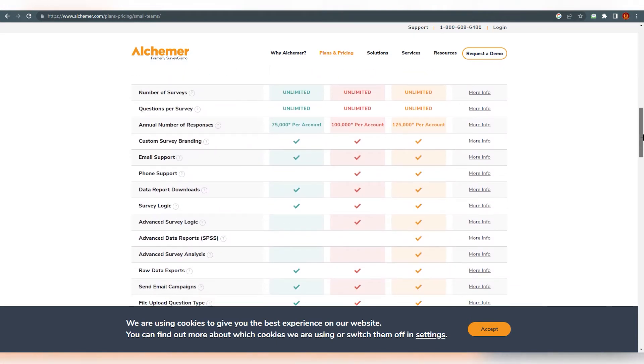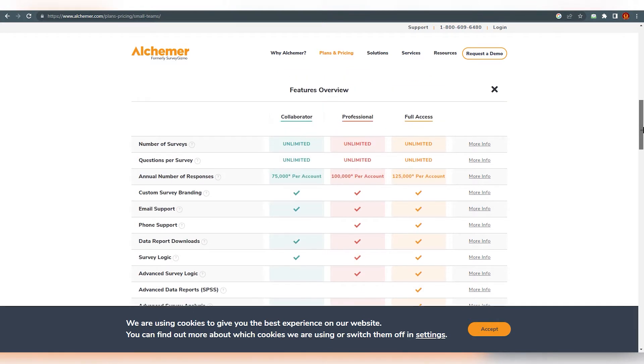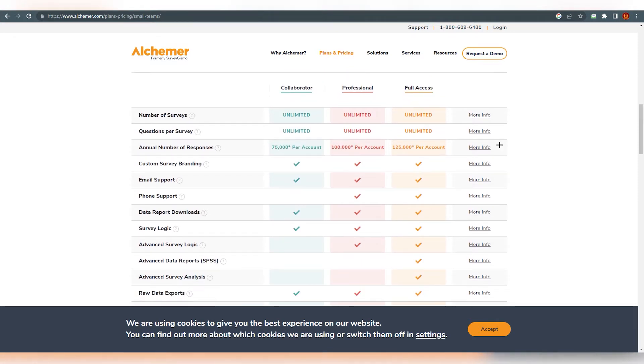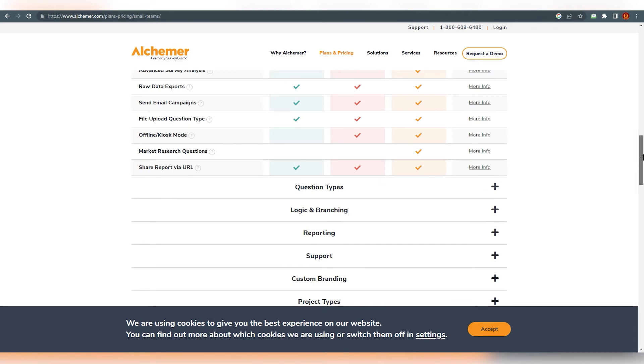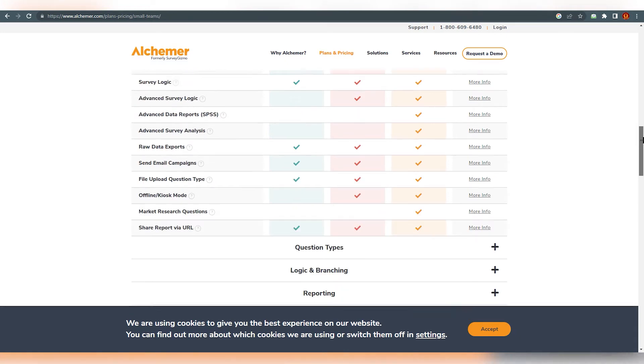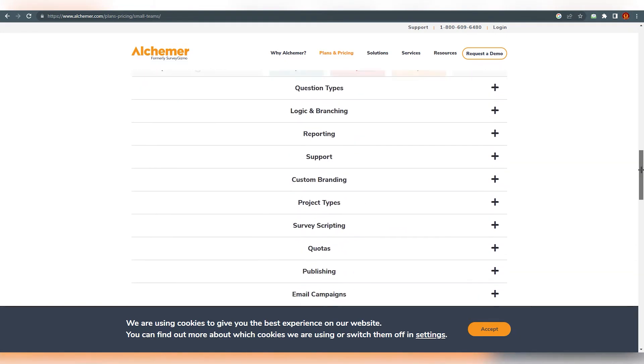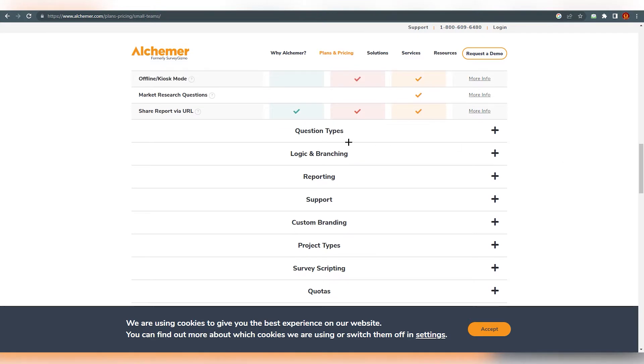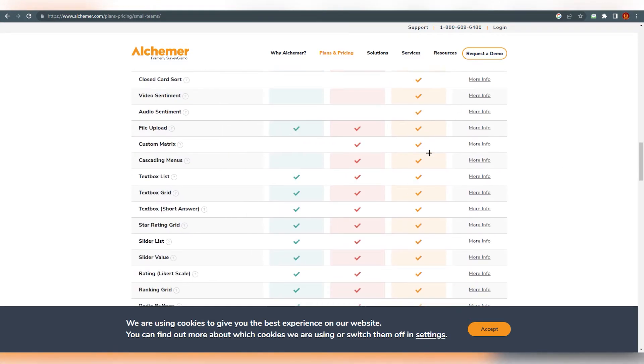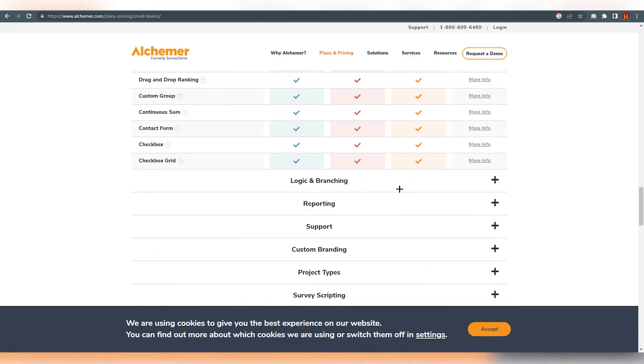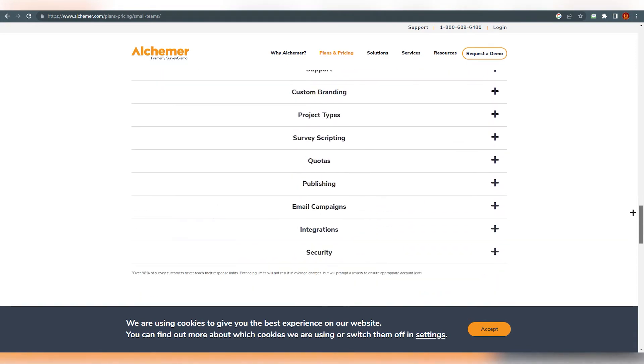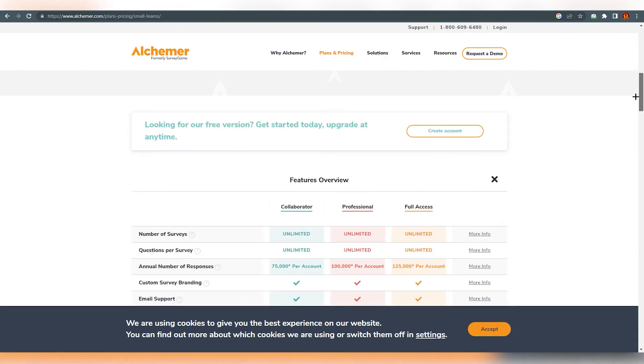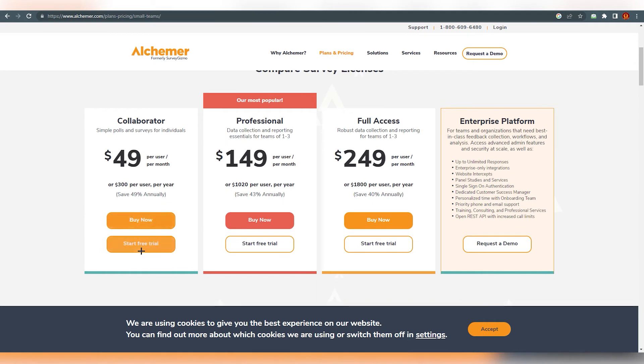So as you can see over here, if you scroll down more, you will find what these plans are actually providing you. Obviously number of surveys unlimited for all of them, questions per survey, all of them are unlimited. So these are some features they are providing according to the plans. You can see the question types over here, you can see logic and branching. So there's a lot of things over here. Just leave it for a while and I'm just going to go with the free trial.